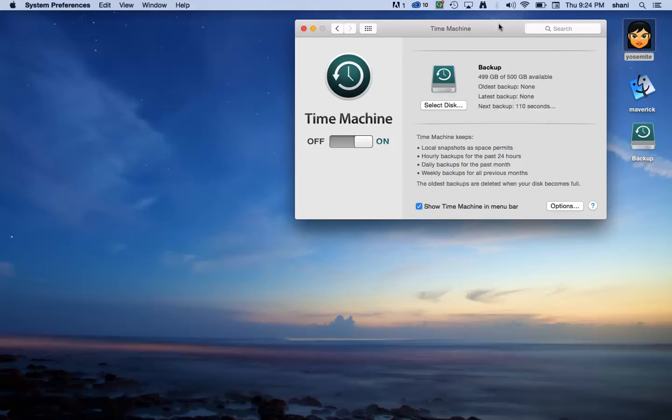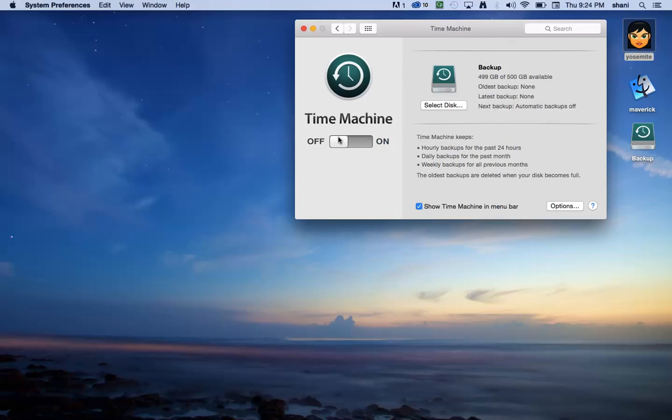And you can also click this on to show the Time Machine in your bar up here. Now the thing is, when Time Machine is running, it does slow down your computer a little bit. So you have to be careful about that. If you find that it's having a problem, you want to turn it off, you could turn it off temporarily here.